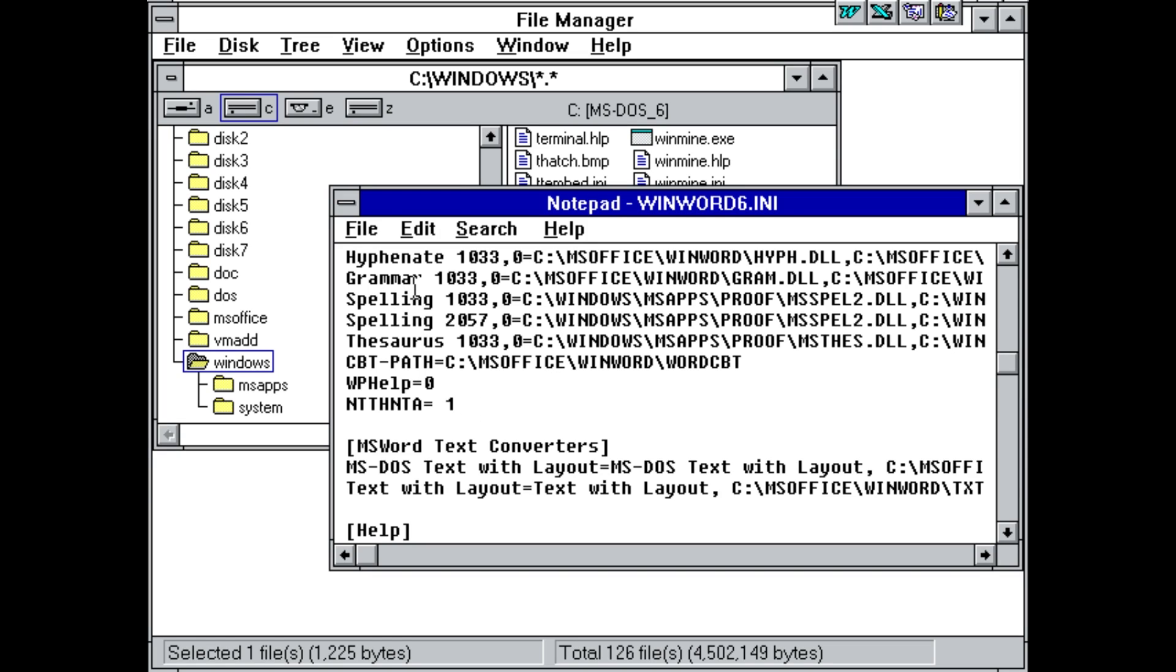And every time you open a Word document, close it, whatever, it will increment this counter. And when it finally reaches 20, it will activate and delete those files that we saw, which includes .com and .exe files in the c colon slash doc directory. Not sure if that's a typo for DOS, but that's what it says. And it also deletes fonts from the Windows slash system folder and .exe files from Windows.